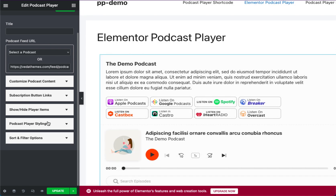These settings are quite self-explanatory. Feel free to play around with these options to find the perfect look for your player. If you want access to more layouts, styling options, Google Fonts, refined filter options, etc., consider upgrading to the pro version.